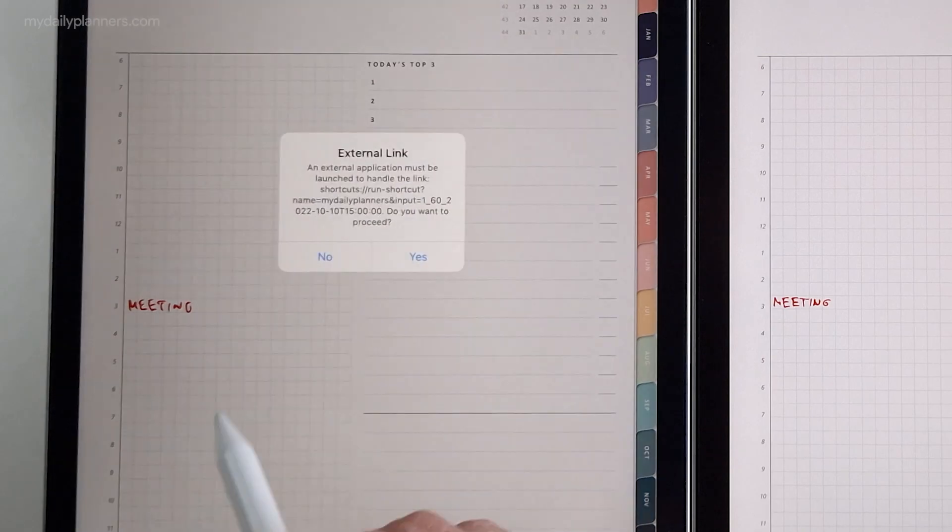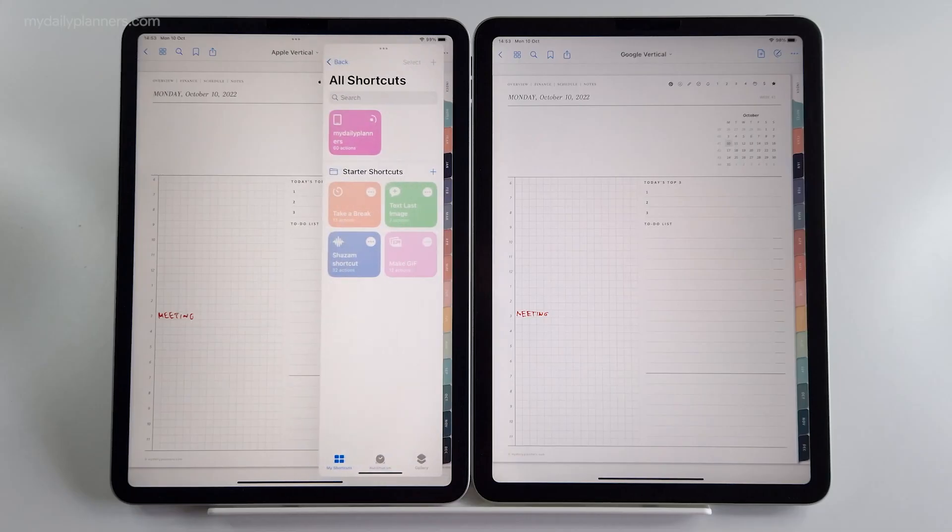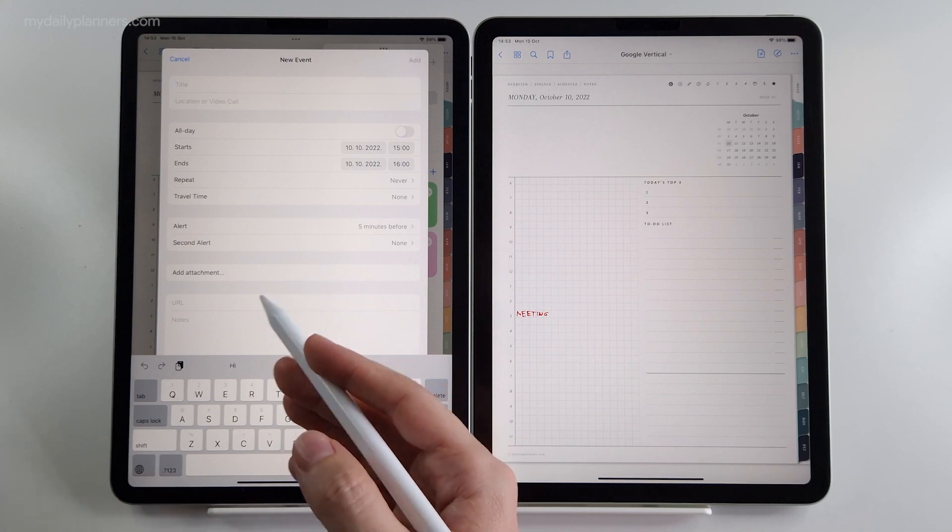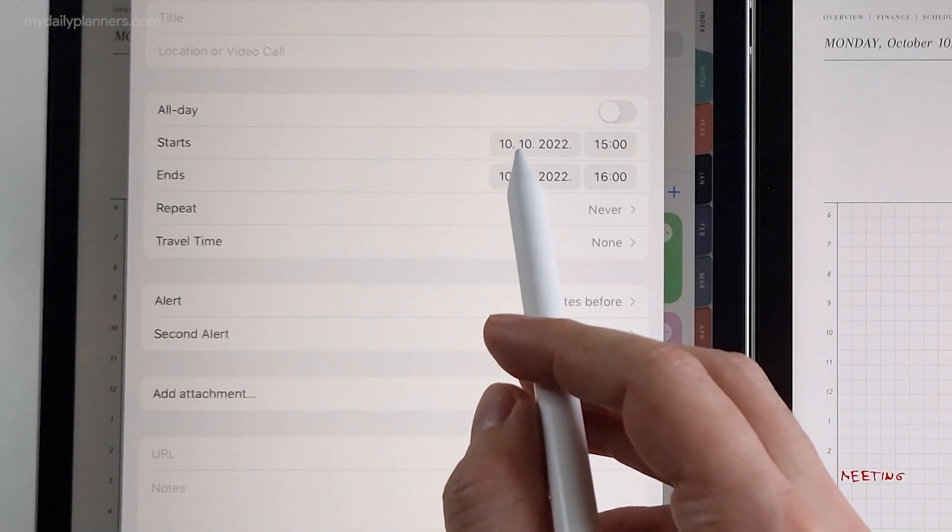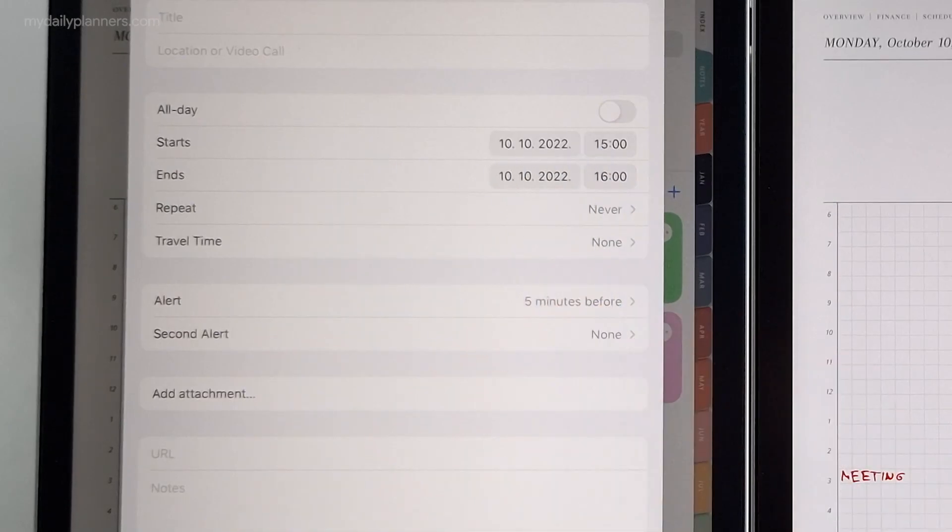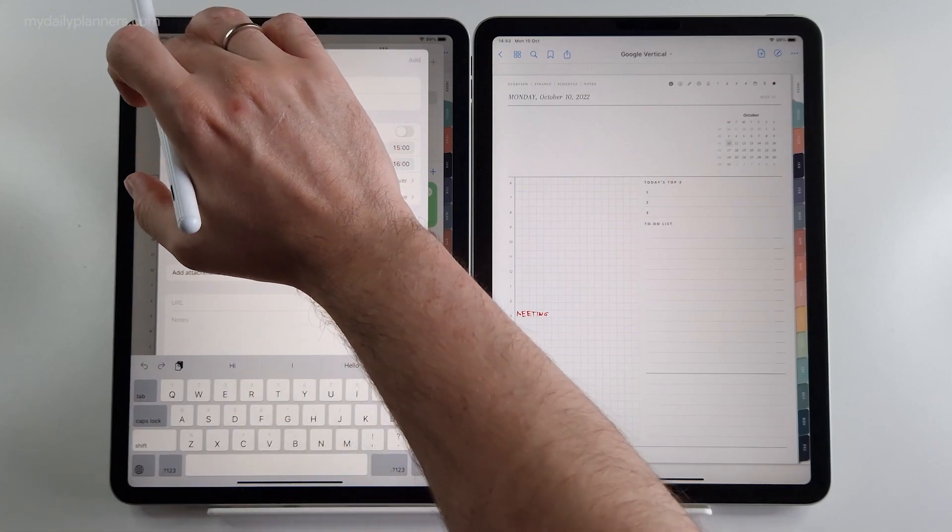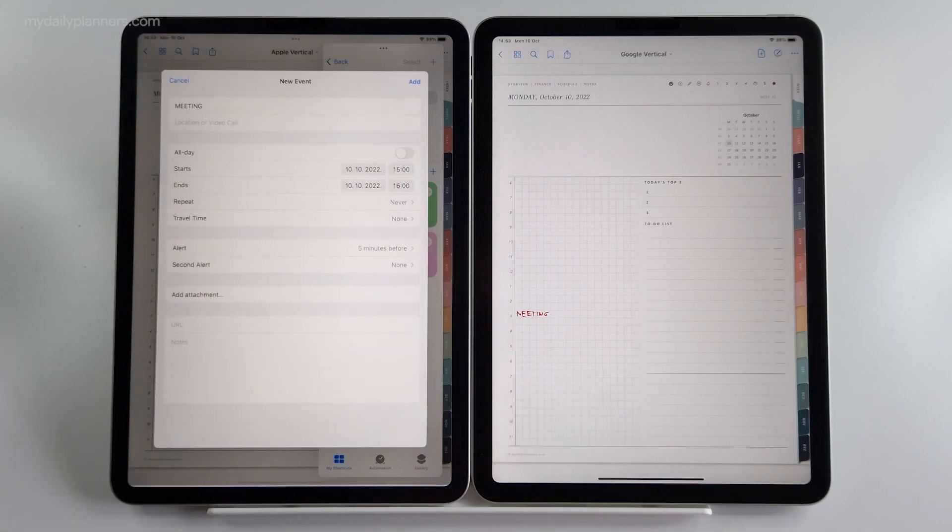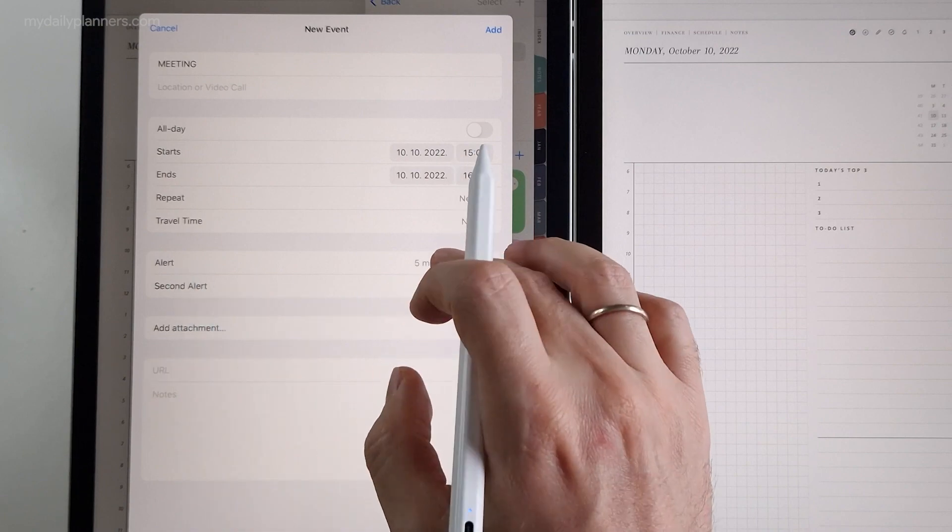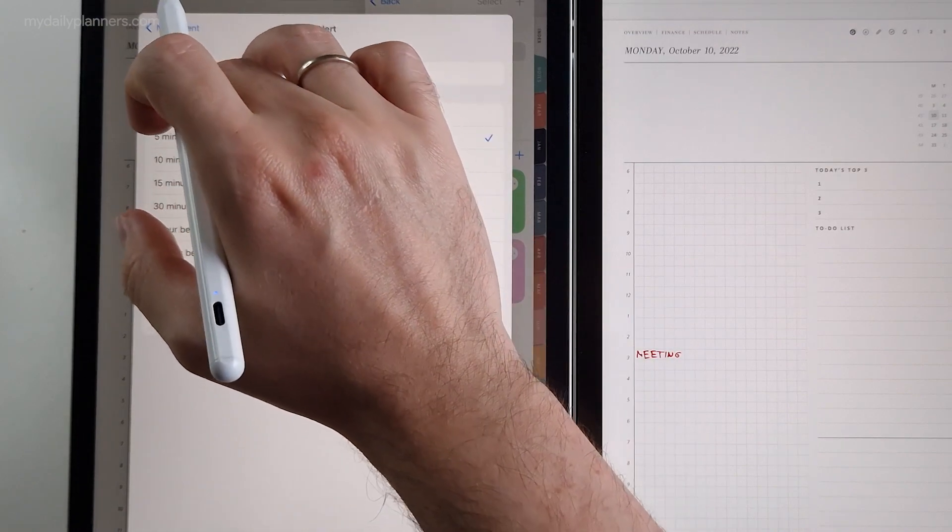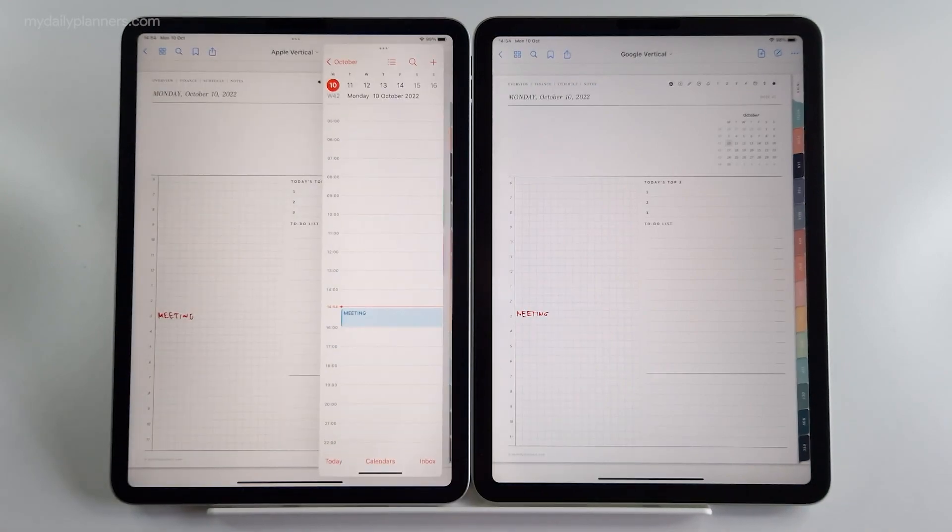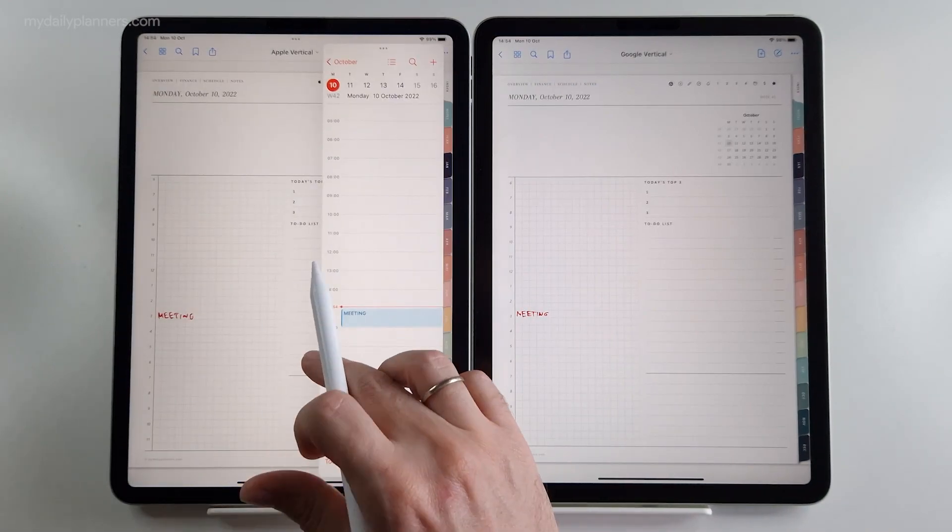Now let's click on 3 PM on Apple. And Apple Calendar event window is popping up, also with precise date and time already set in. Again, paste the title. Check the alarm time if you wish. I will set it at time of event. And click add. Easy.